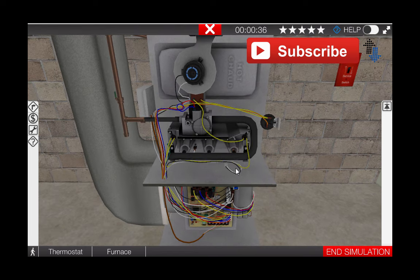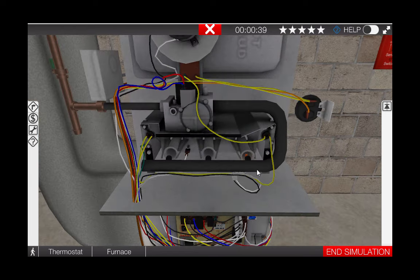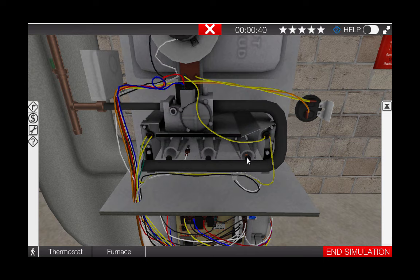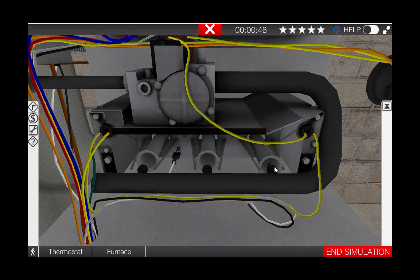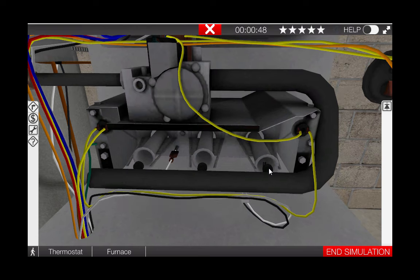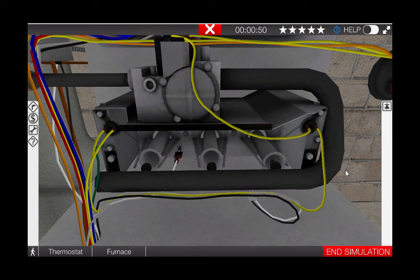The inducer starts, the igniter does glow, which we can see here, proving that the pressure switch has in fact closed its contacts. Yet there is no ignition. This means that we either have a faulty gas valve or possibly the IFC or integrated furnace control is faulty, not sending power to the gas valve.